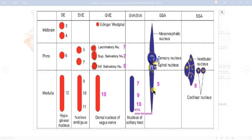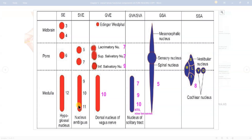First draw the trigeminal — mesencephalic, main sensory, and spinal nucleus. Then draw the special somatic afferent: the larger vestibular nuclei and the two cochlear nuclei — write all six directions yourself. Then go to the 7-9-10 triplet: in the medulla the whole 7-9-10 together is the NTS — nucleus tractus solitarius. Then you divide 7-9-10 but detach the tenth nucleus in the medulla, and divide 7-9 in the pons, placing the salivatory nuclei separately.